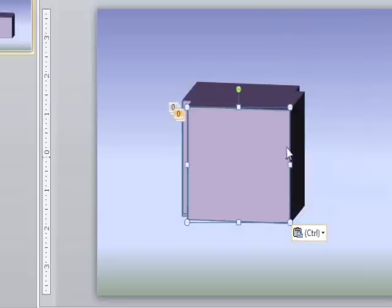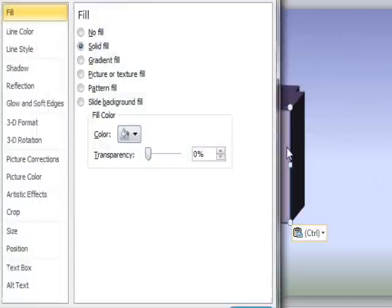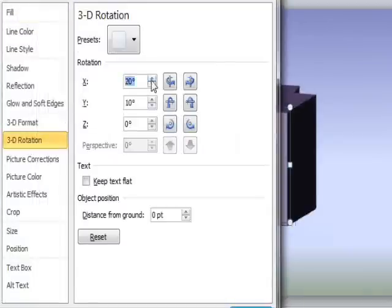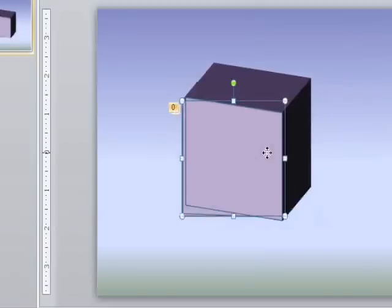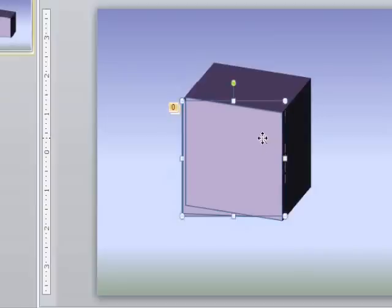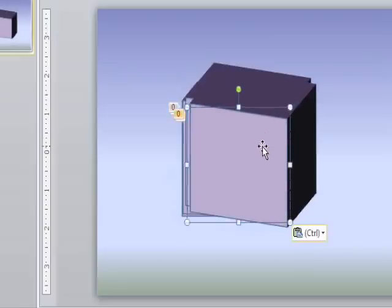Copy the object and go to Format Shape again. Increase the rotation by 10 degrees on the X and Y. And again, place it exactly on top of the last layer. And repeat the process again.